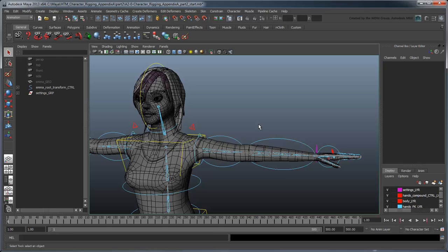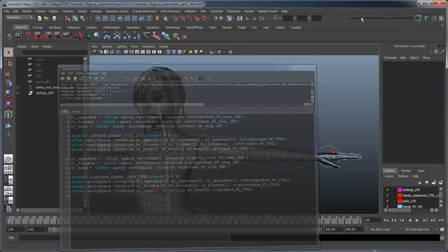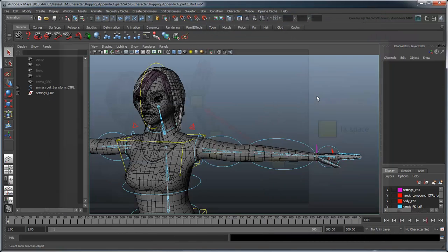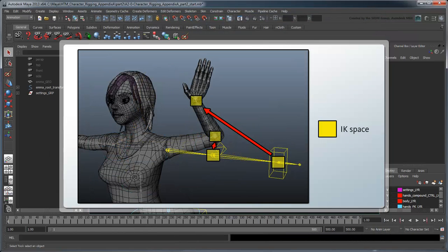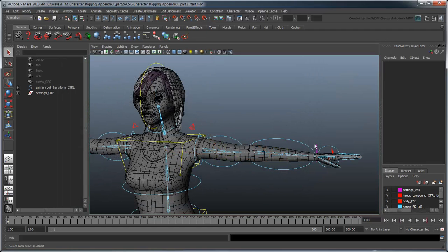Open the file character rigging appendix A part 2 start and load the FK arm snap script into the script editor, or use your own files from the previous lesson. Using the theory we developed in the previous movie, we'll duplicate the IK controls as snap objects, then parent them to the result arm and use the xform command to move the IK controls to them when needed.